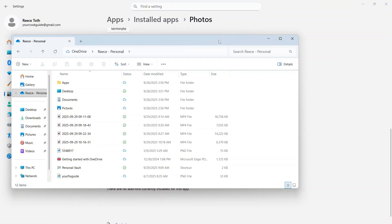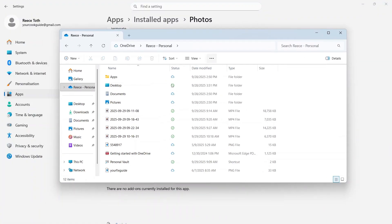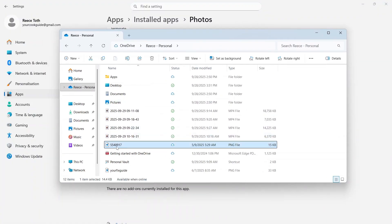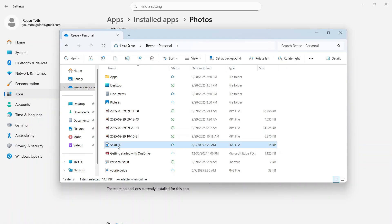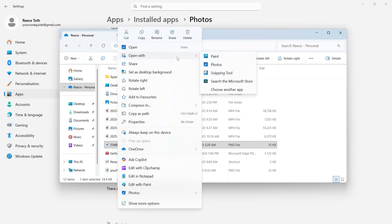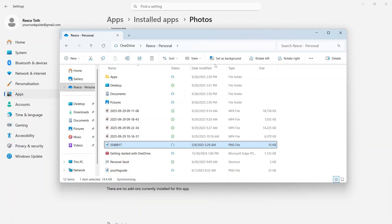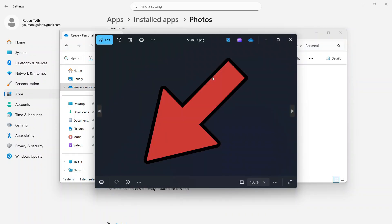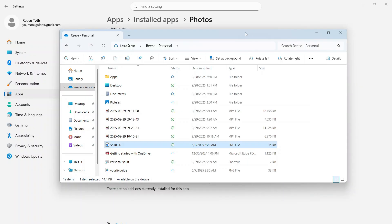Once you've done this, you can go and find a photo on your computer. Right-click on it, click on Open With, and then select Photos. You can check now to see if it solves the issue.